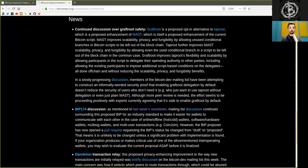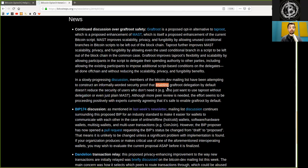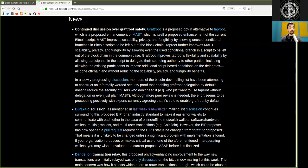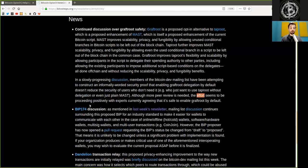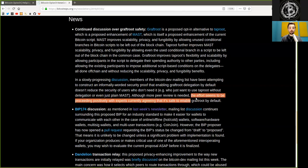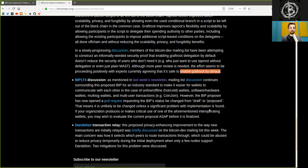In a slowly progressing discussion, members of the Bitcoin developer mailing list have been attempting to construct an informally worded security proof that enabling graftroot delegation by default does not reduce the security of users who do not need it, for example, who just want to use Taproot without delegating or even just plain MAST. Although more peer review is needed, the effort seems to be proceeding positively with experts currently agreeing that it is safe to enable Graftroot by default.